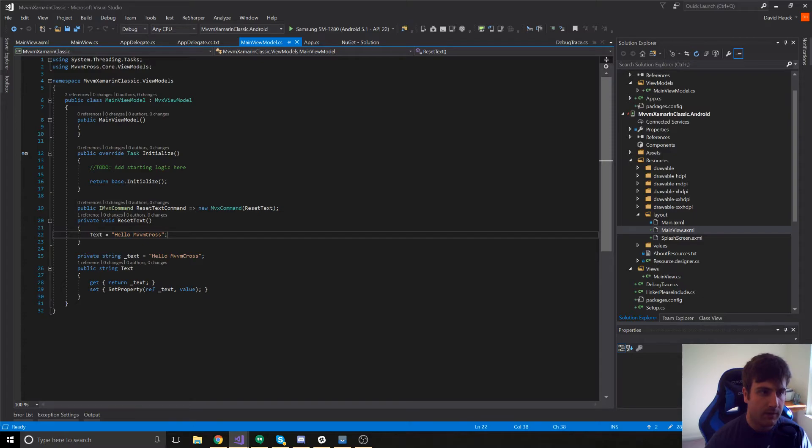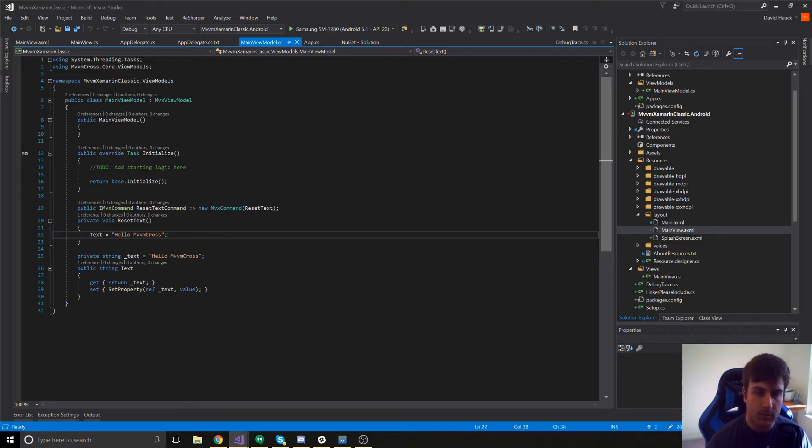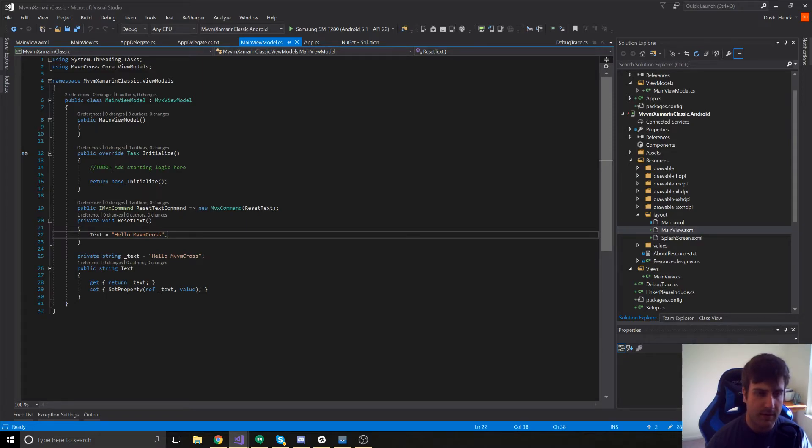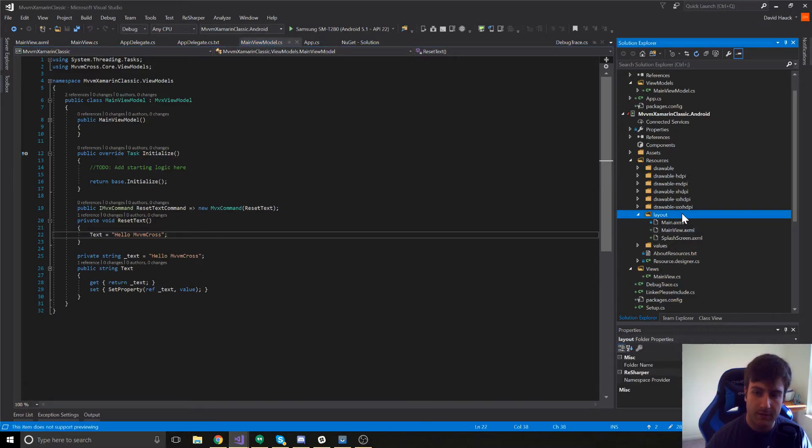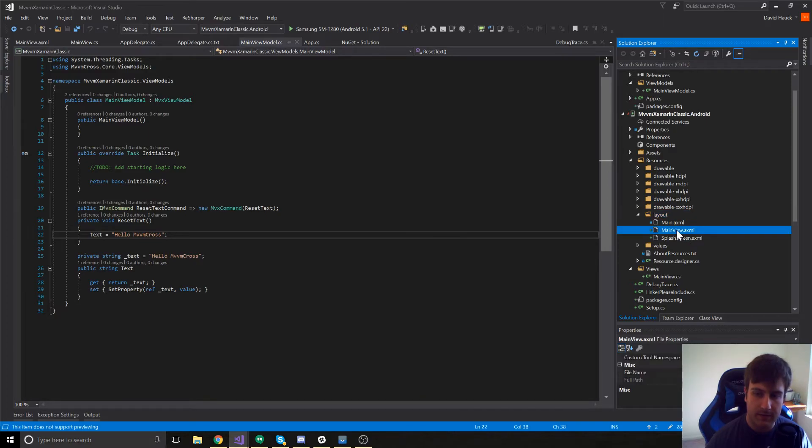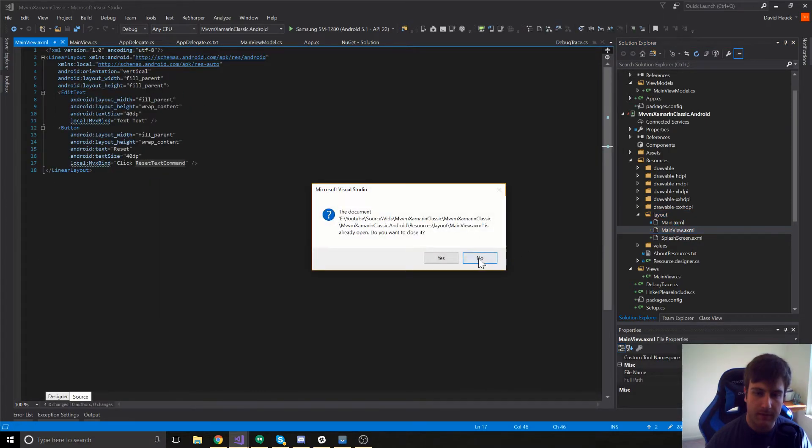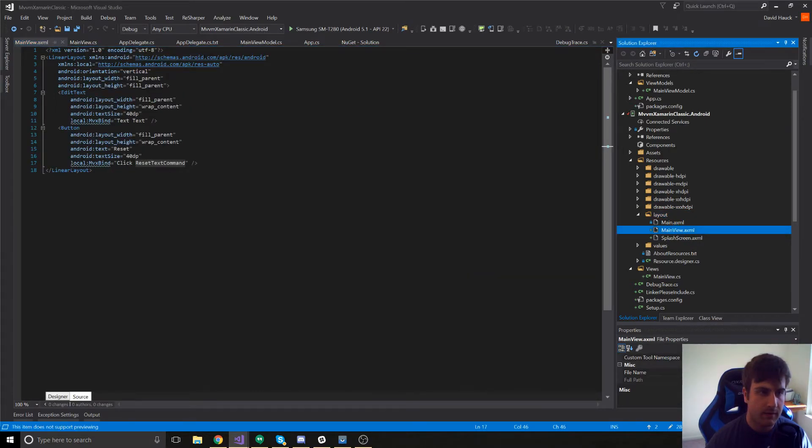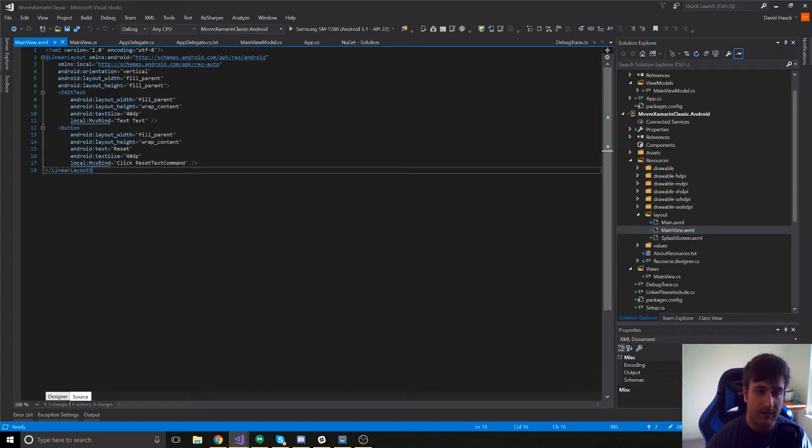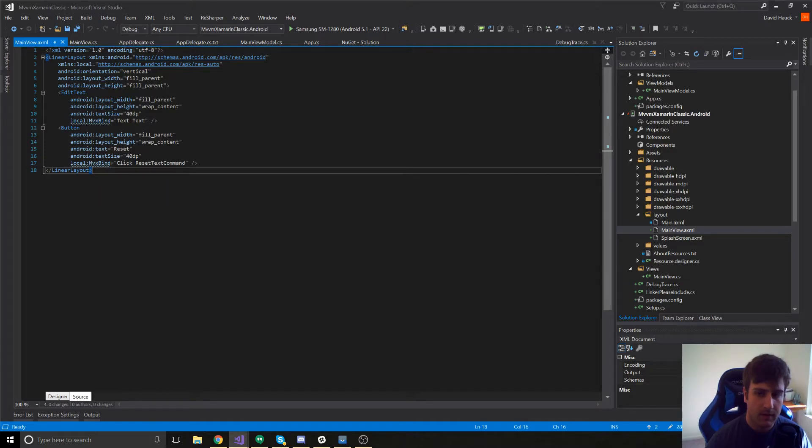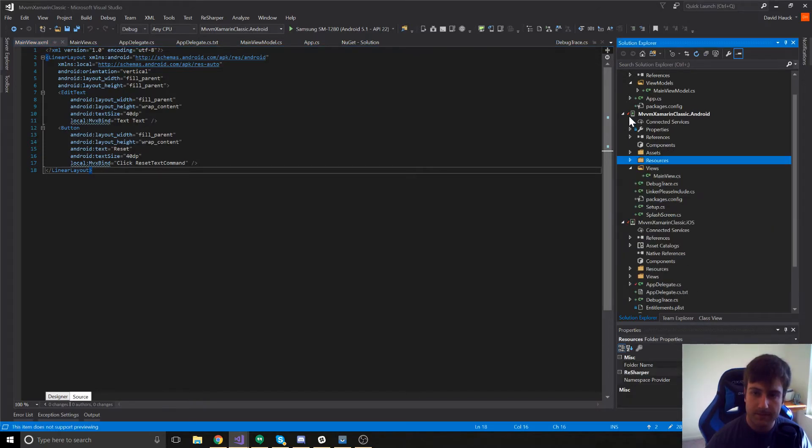This is where we can start sharing a lot of code. We can share the view models between Android and iOS, as well as all the business logic. The only real difference you'll hopefully have in your projects will be these view files. So, you'll be creating a separate main view.axml and a separate main view in your iOS project. But, everything else will be shared because everything else should be binding. So, let's go ahead and take a look at the iOS project now.